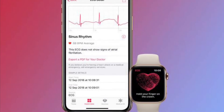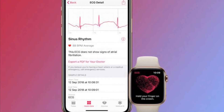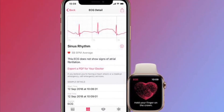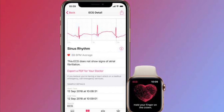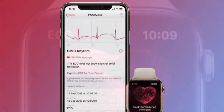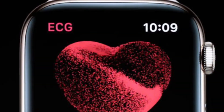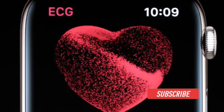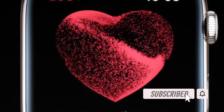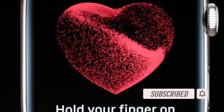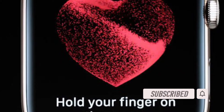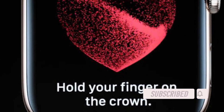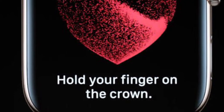It's time to learn how to check which version of the irregular rhythm notification feature your Apple Watch is using the right way. Before getting started, make sure you have subscribed to our YouTube channel and hit the bell icon so that you won't miss any update from 360 reader.